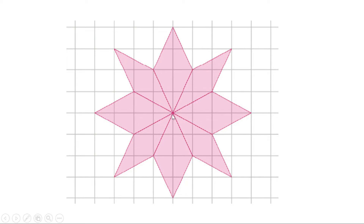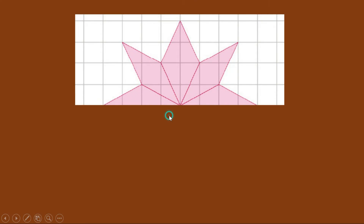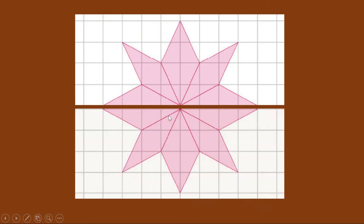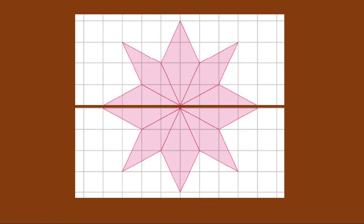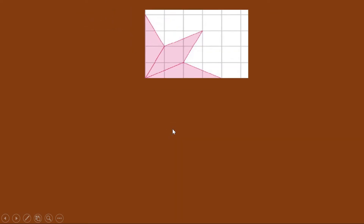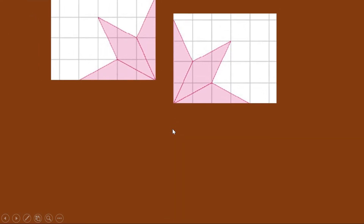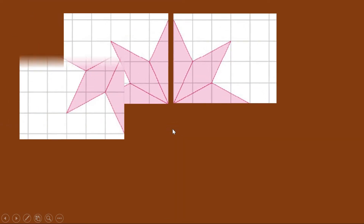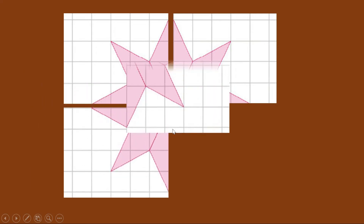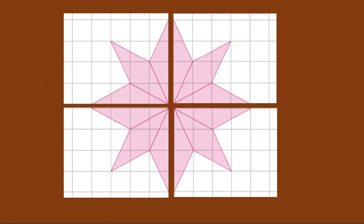This is the middle point of this picture. If we cut horizontally through this point, we get two equal parts. Again, if we cut vertically through this point, we get four equal parts. Now we can draw the parts one by one to complete this picture.